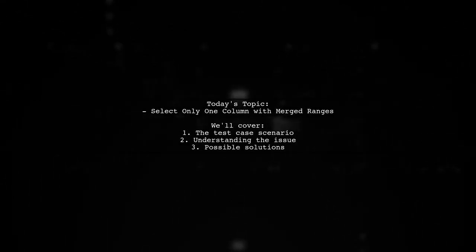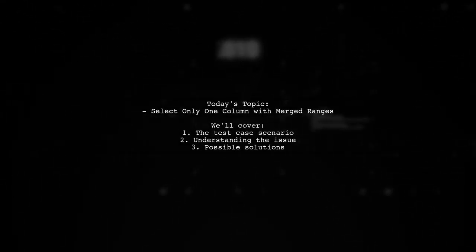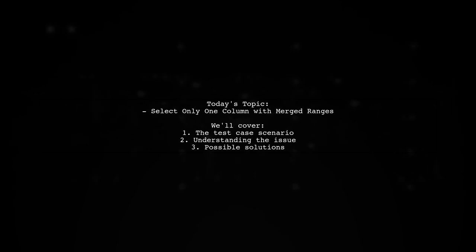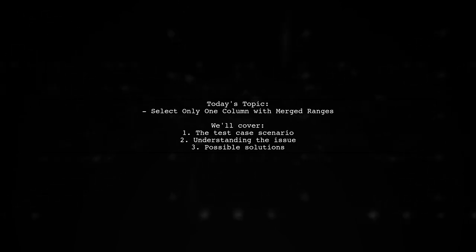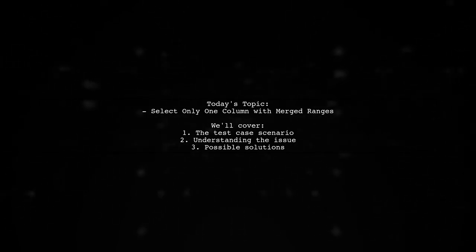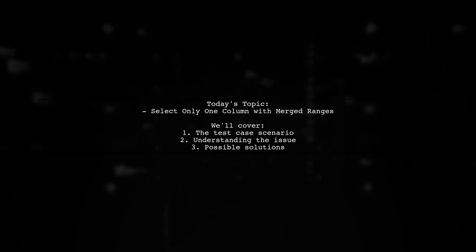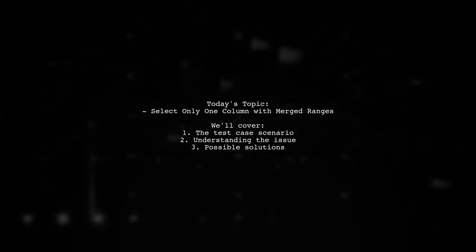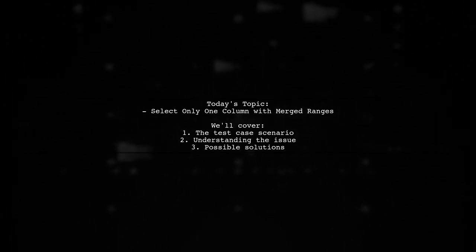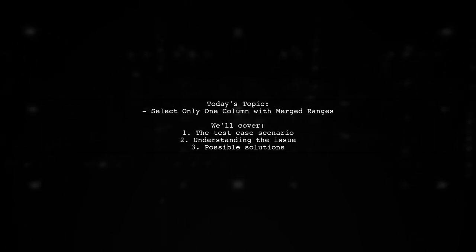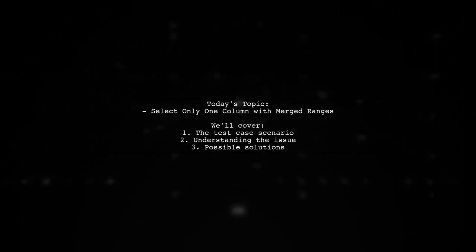Welcome to our VBA tips and tricks video. Today, we're tackling a puzzling question that many spreadsheet users encounter. Our viewer asks, how can you select only one column even when a merged range lies below it? Let's dive into the details.